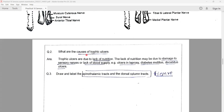What are the causes of trophic ulcers? Trophic ulcers are due to lack of nutrition because of damage to the sensory nerves or lack of blood supply — for example, ulcers in leprosy, ulcers in diabetes mellitus, and decubitus ulcers.